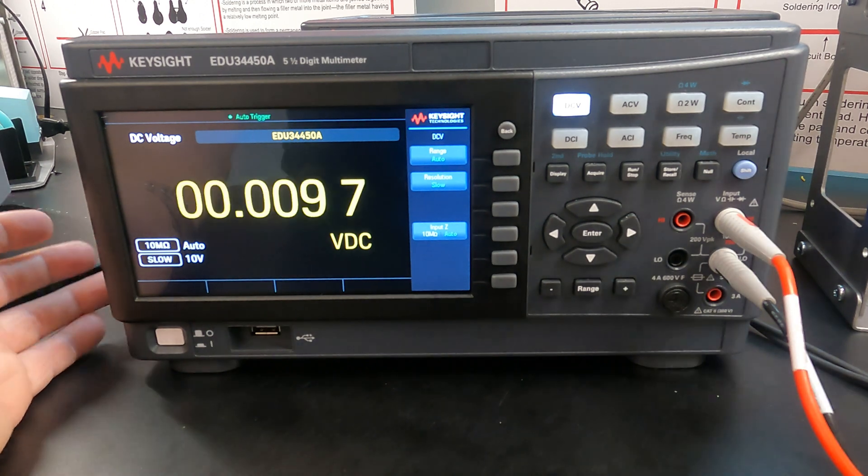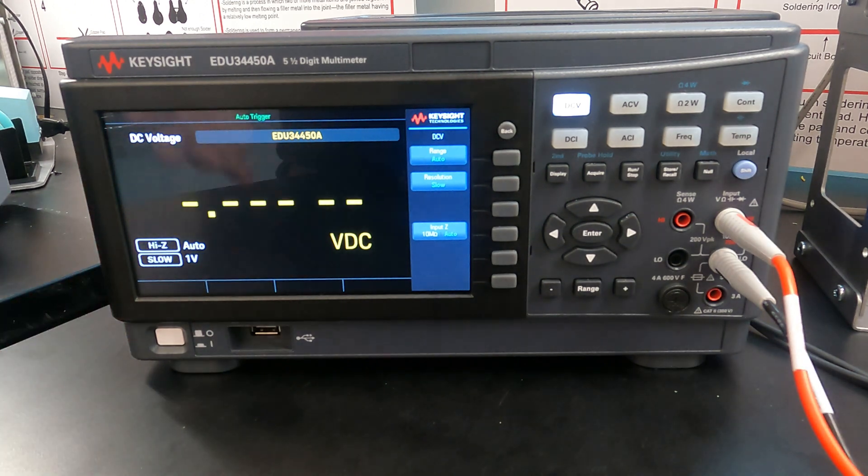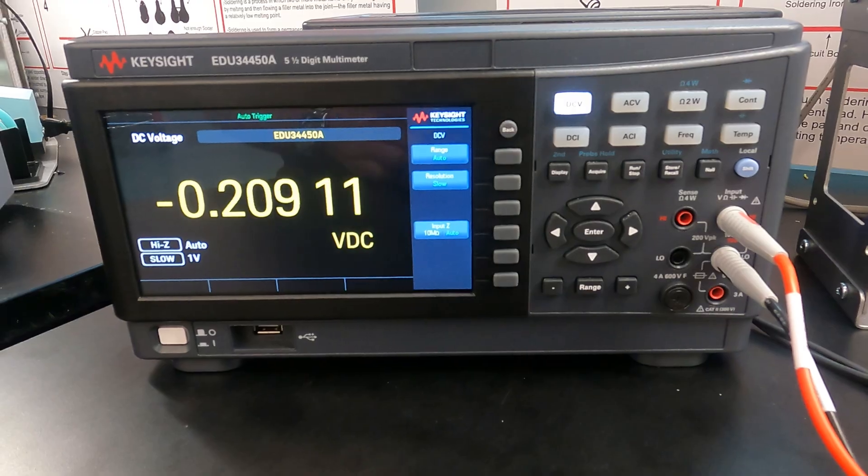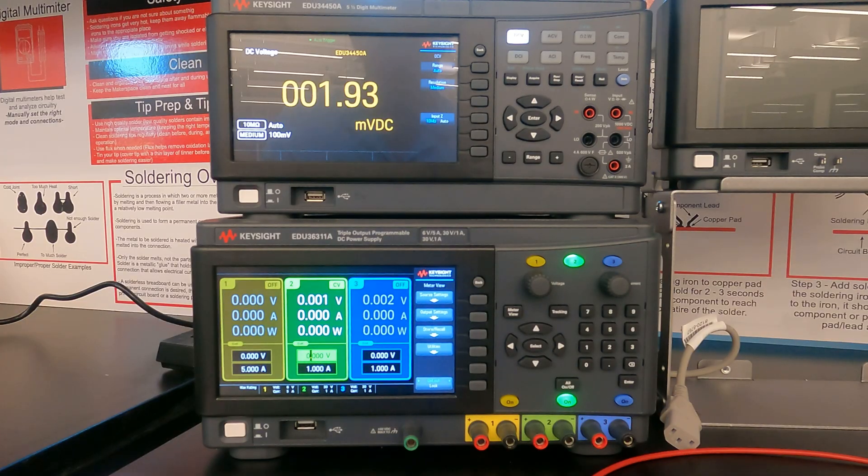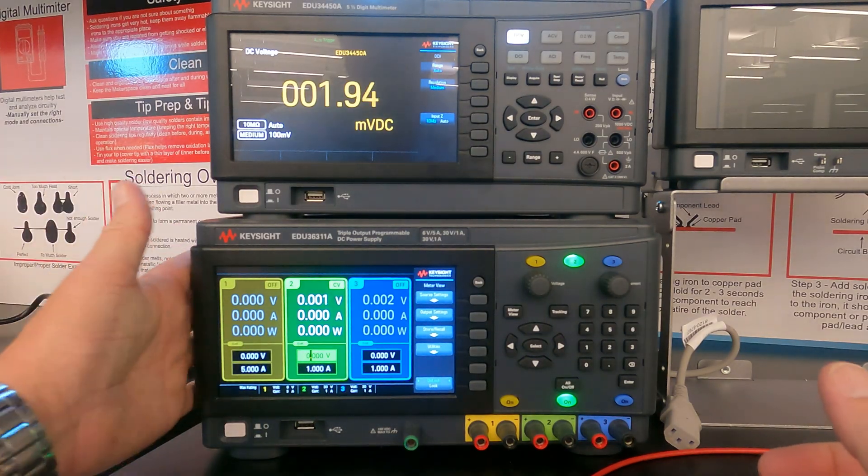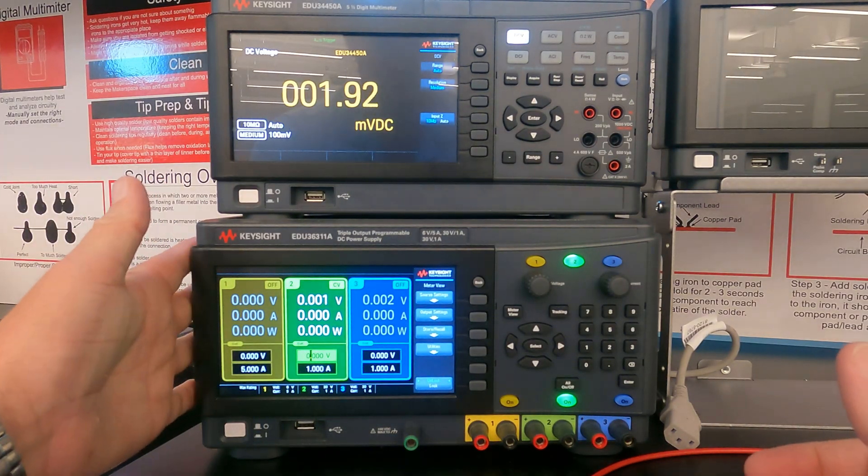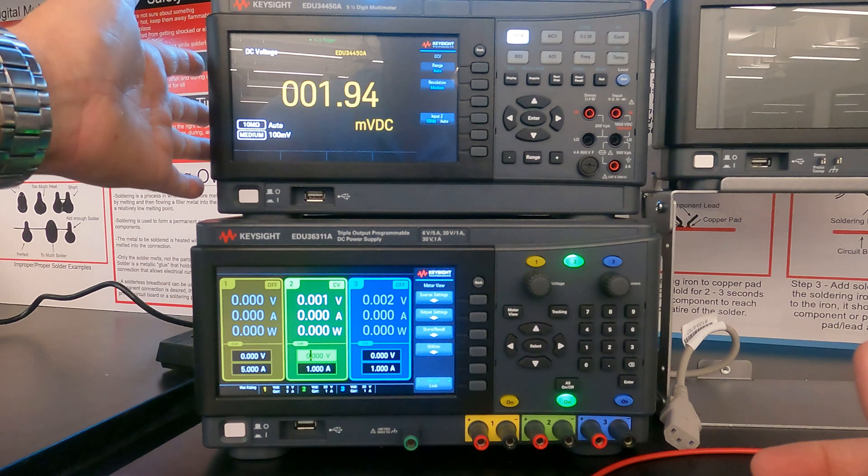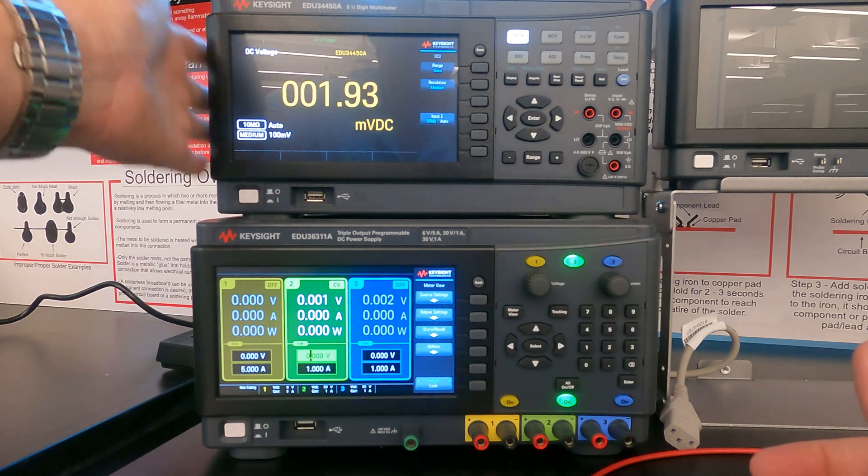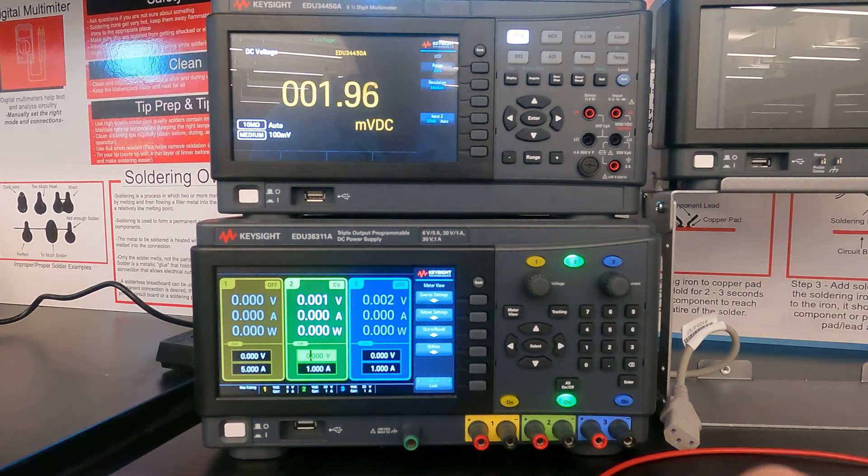So what I'm going to do real quick is switch to a setup where we have some voltage to measure. Okay. So now we have our DC power supply on the bottom and we have our digital multimeter on the top.